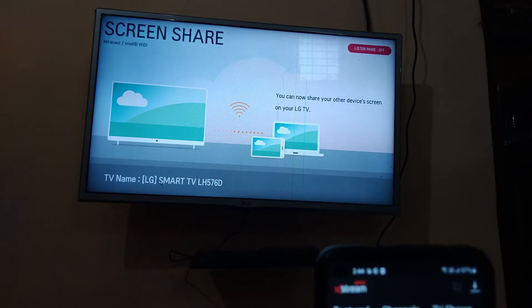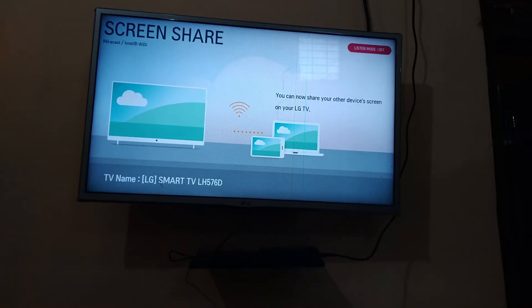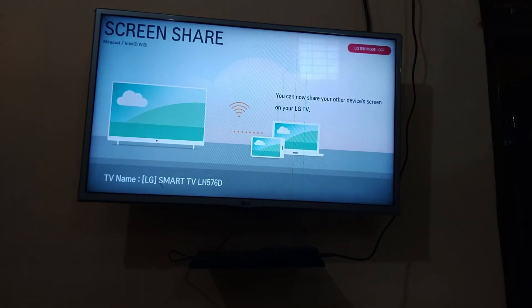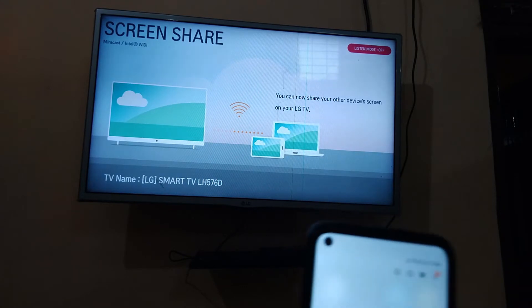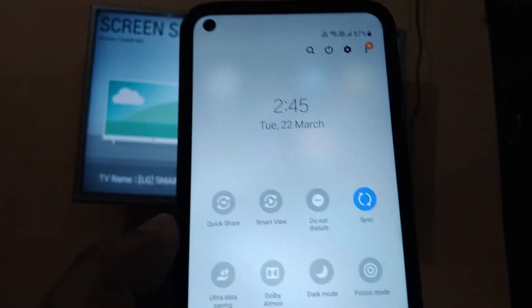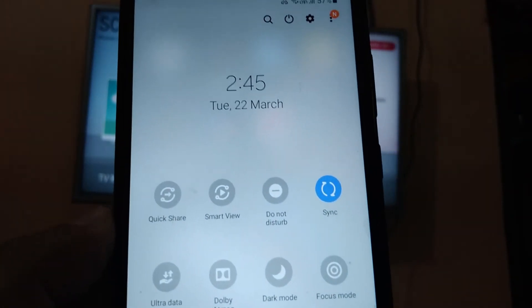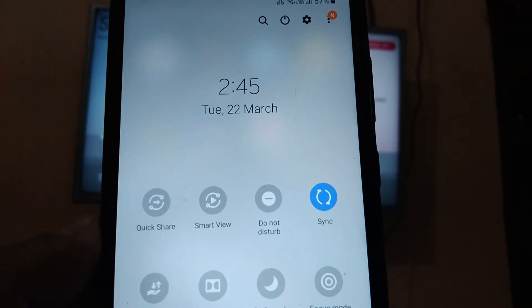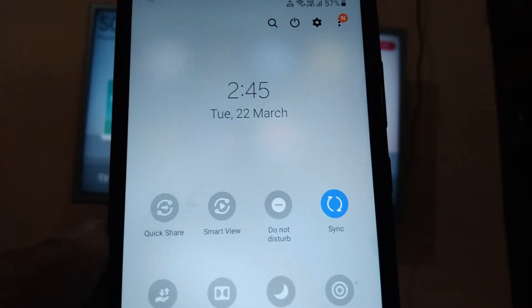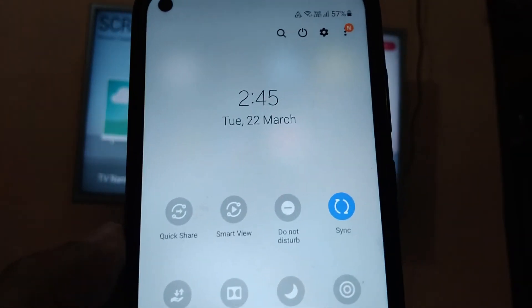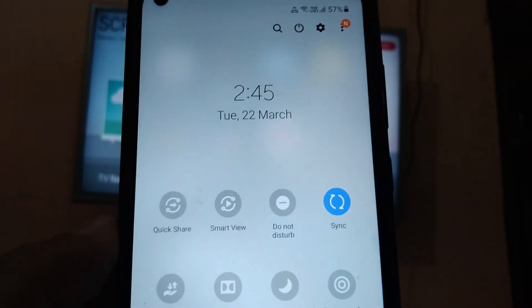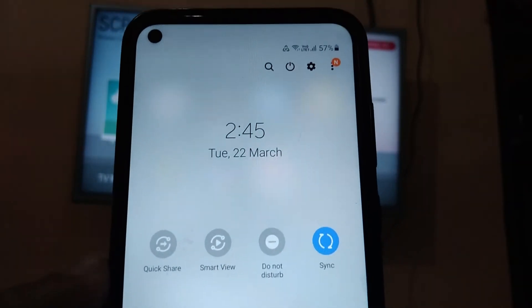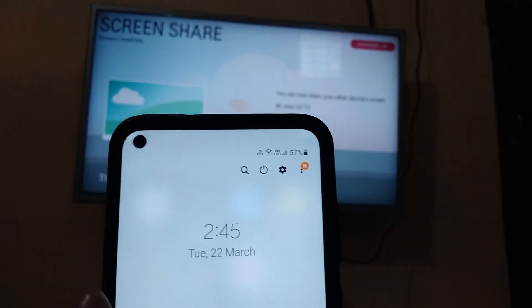After installing this app, you need to go to this smart view option. My phone has this smart view option. Your phone might be having screen casting. If you do not have this option, you can install screen sharing app. Just click on this smart view.